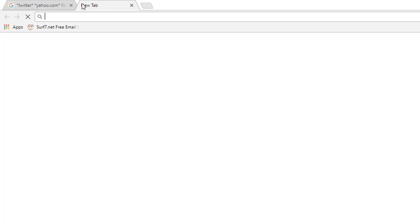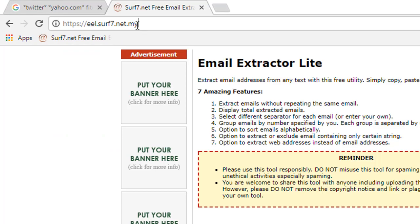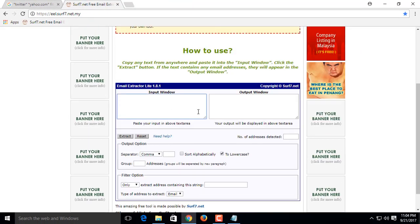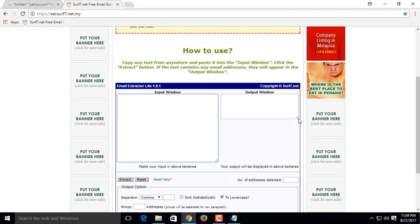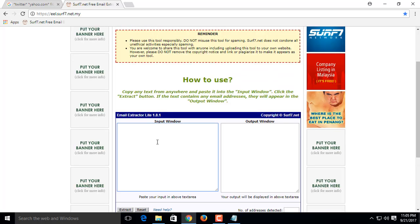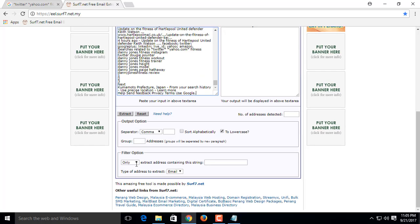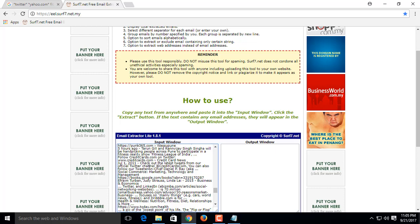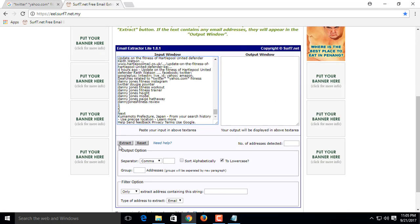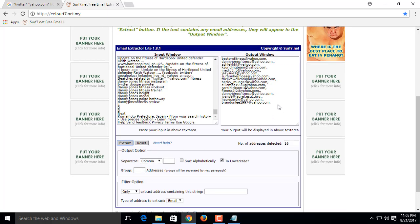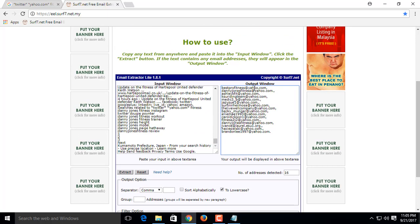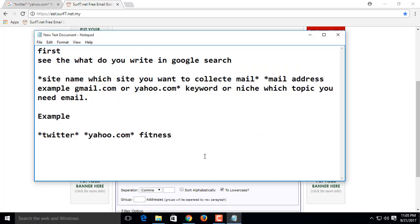Copy the search result. Now you should go to an email extractor website. The name of the site is eel.surf7.net.my. Paste in the box and click extract. Now save all emails.